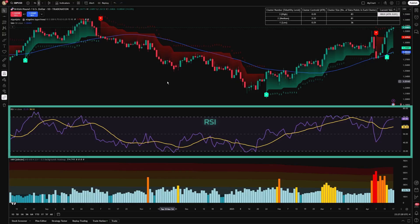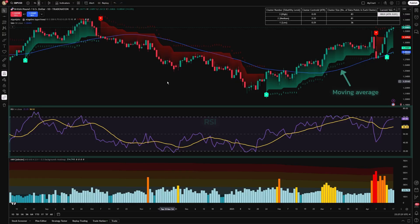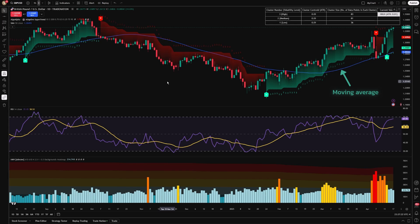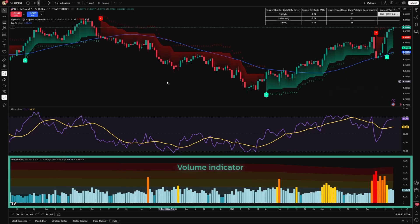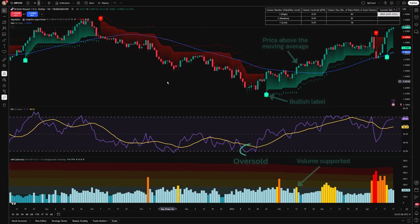This adaptive supertrend pairs well with indicators like the Relative Strength Index, moving averages, or volume indicators to confirm trading signals, strengthening the validity of your entry and exit decisions.